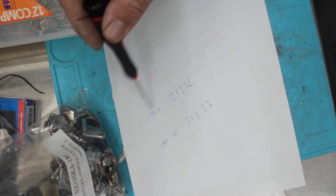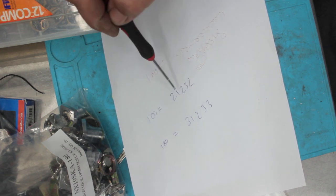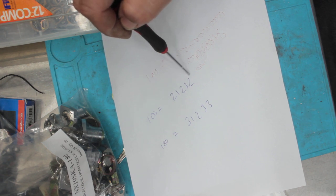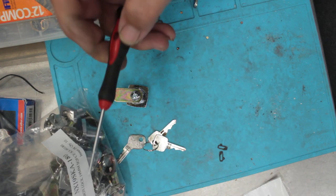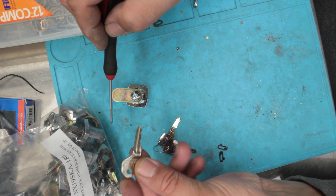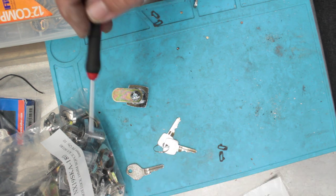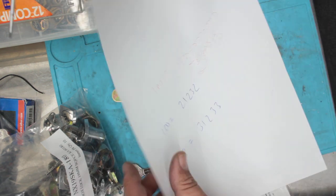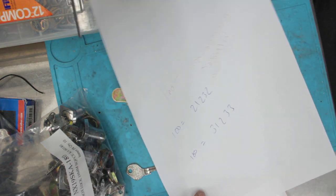But we want it to be code 100 so it'll be 2, 1, 2, 3, 2. So to start off the process, of course we cut our key and we have our master key so that way after we're keyed up we can check it.